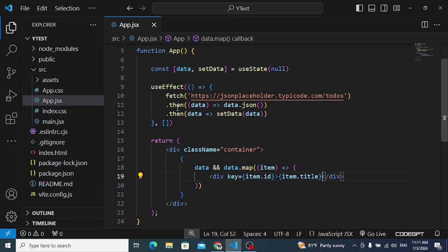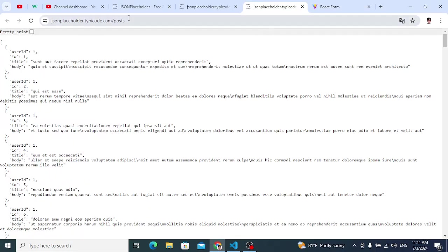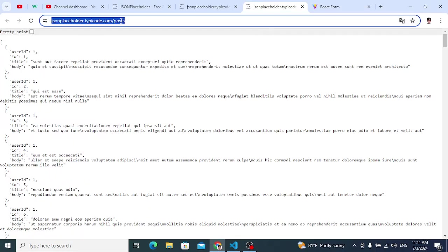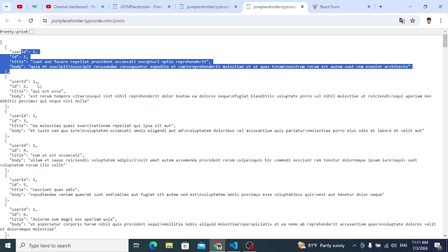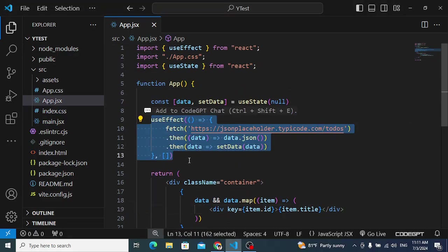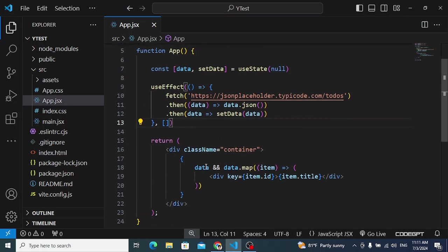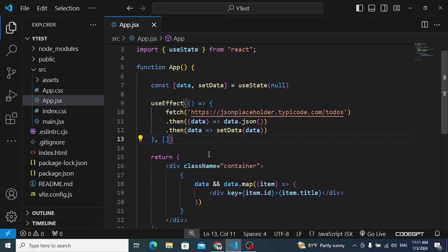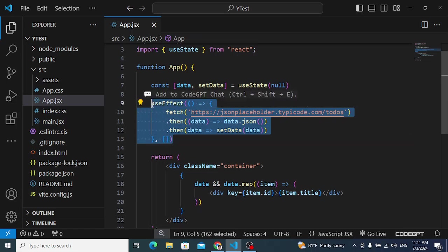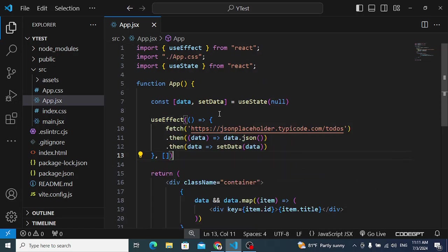Now suppose we have a second component where we also want to fetch data — this time the posts data from the API. For that, we'd need to write the same fetch code again. To avoid writing this code again and again, we use a custom hook to prevent this code repetition. Let's create a custom hook now.